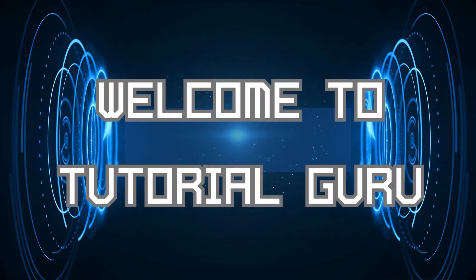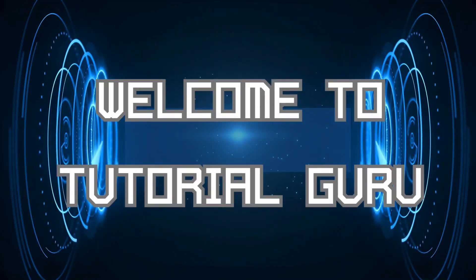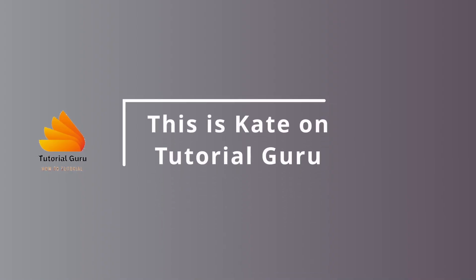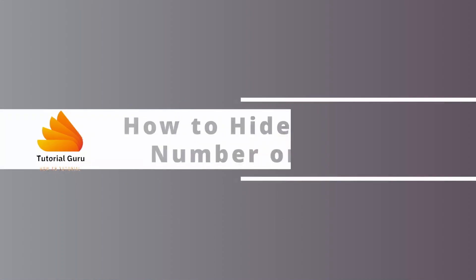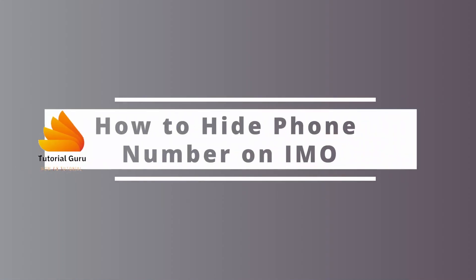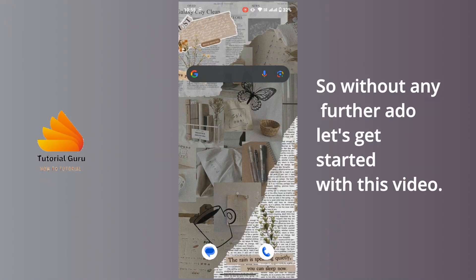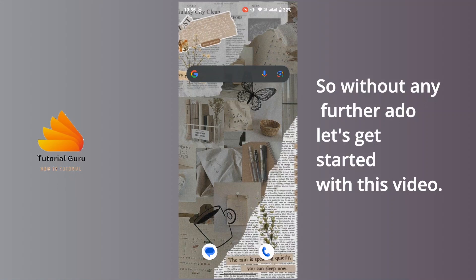Hi everyone, welcome back to our channel again. This is me Khid here and I'm back with a new tutorial. On today's video I'm going to show you how to hide phone number on emo, so without any further ado let's get started with this video.